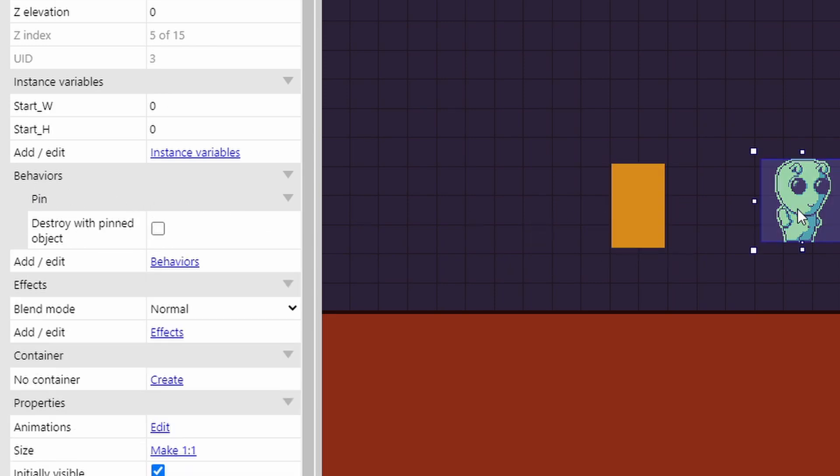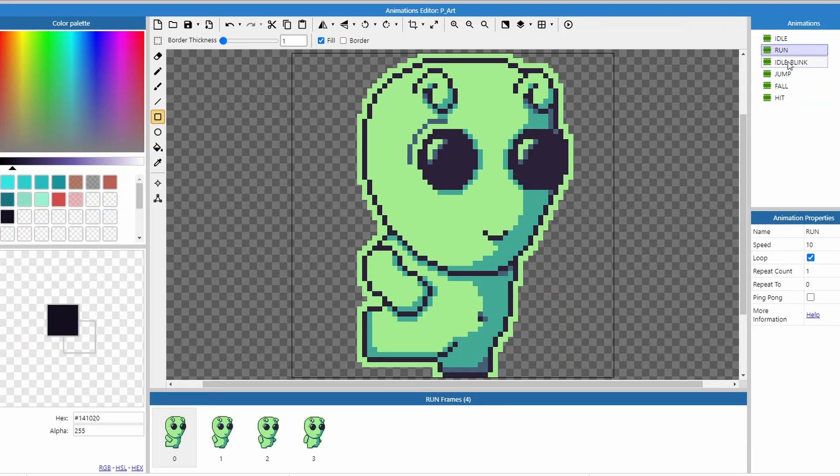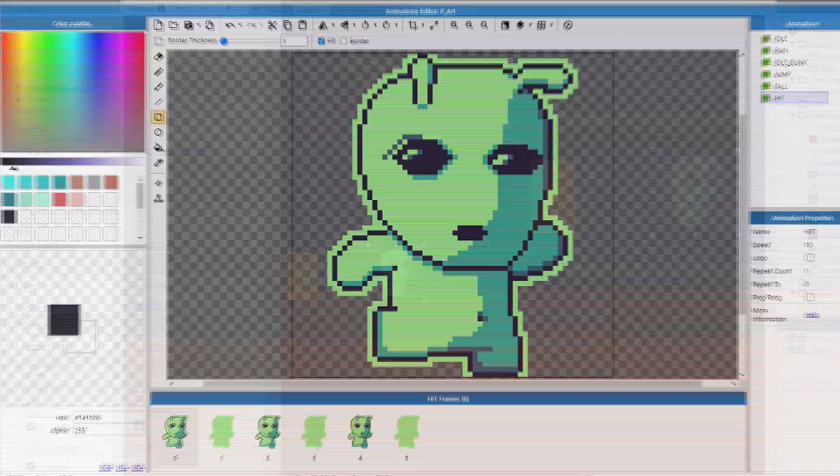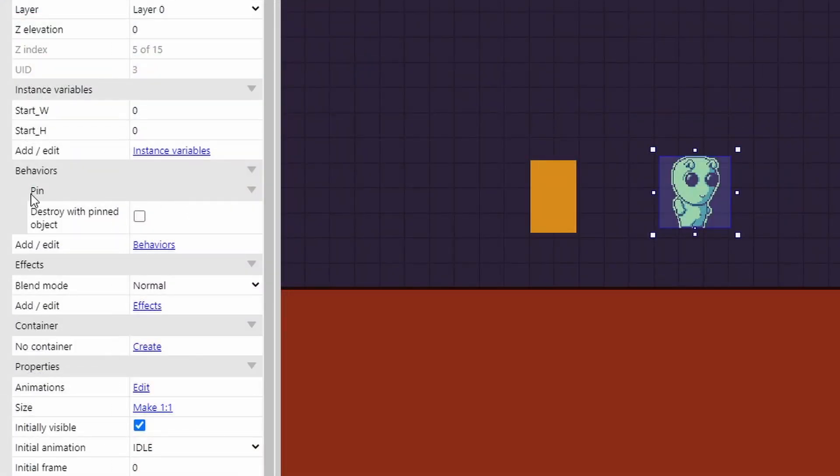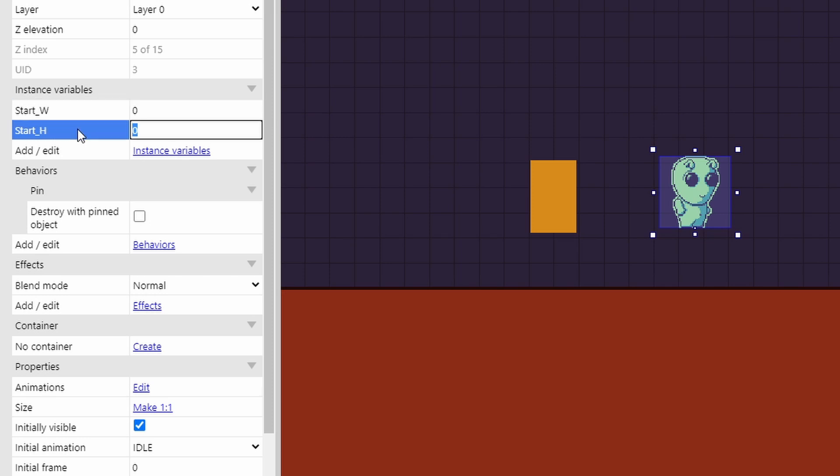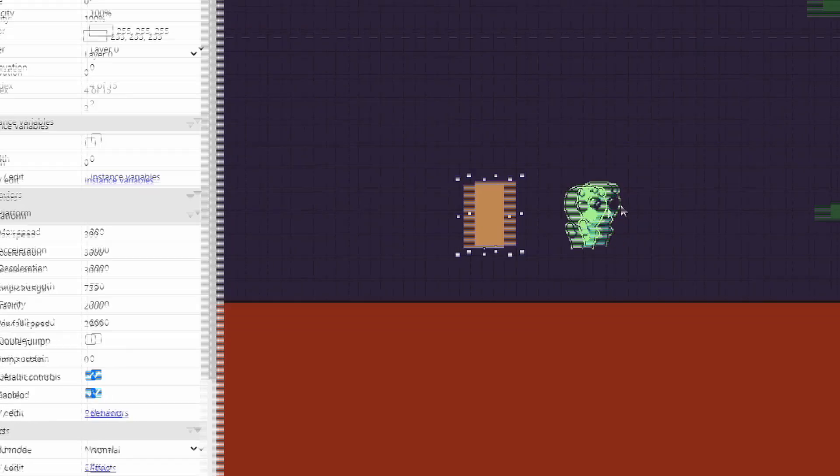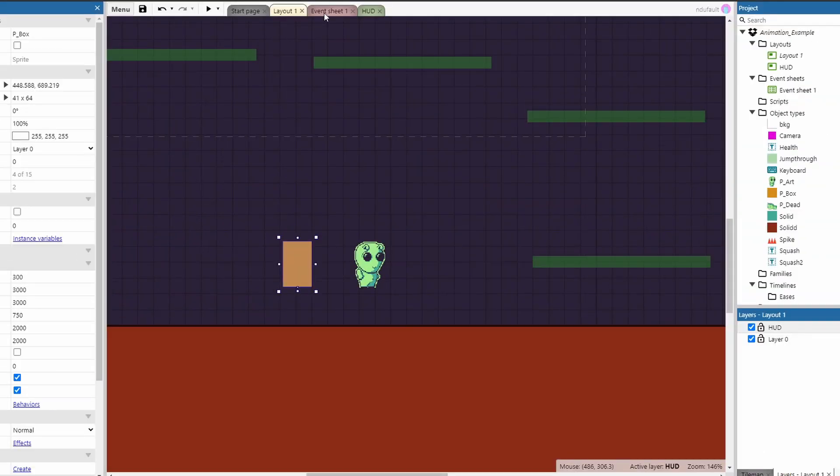The player art sprite over here houses all of the animations, has the pin behavior, and also has two very important instance variables, start_W and start_H. With those two in, we can move over to the event sheet.